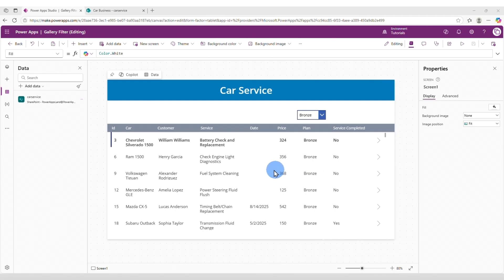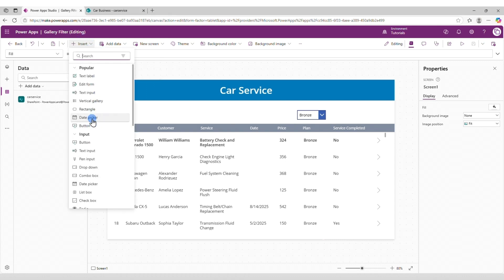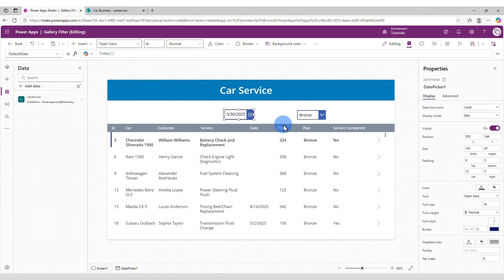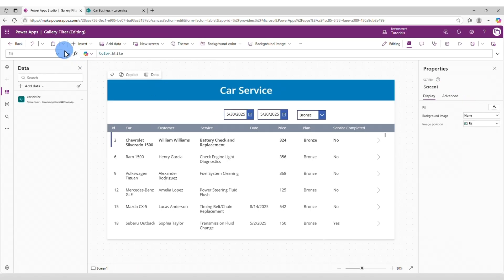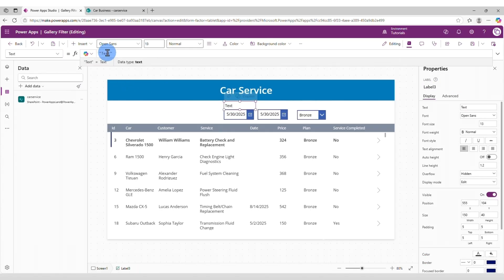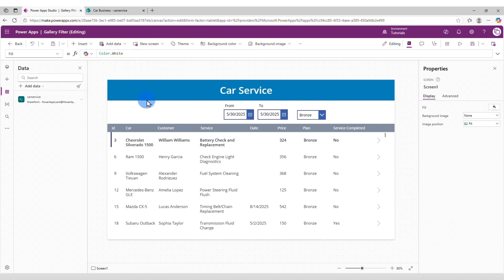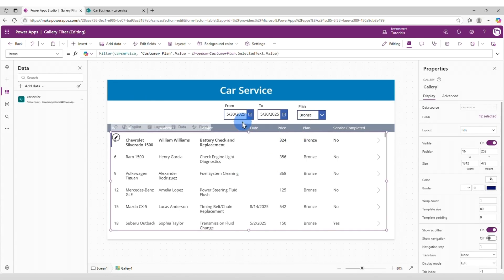The next filter that we're going to add is a filter for the date column. We want to display only the records that go from one specific date to another, so we need to add two date pickers. Let's make it smaller, Ctrl+C to copy, Ctrl+V to duplicate. We're going to call this first one DatePickerFrom and the second one DatePickerTo. Let's add some labels — From and To — and let's insert another one here for the plan.